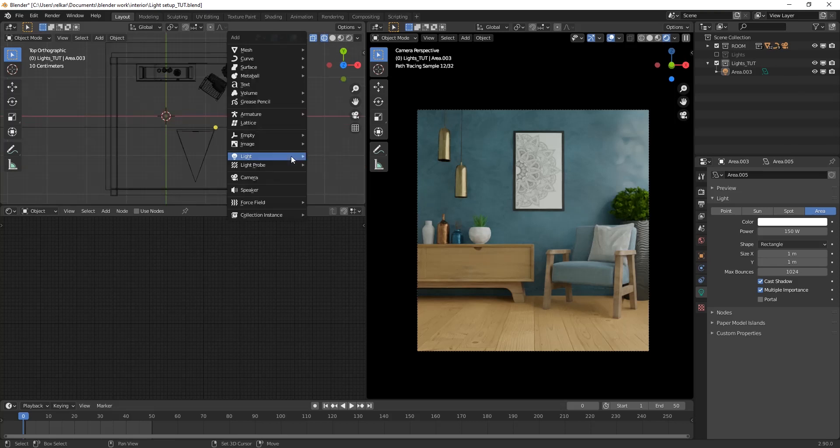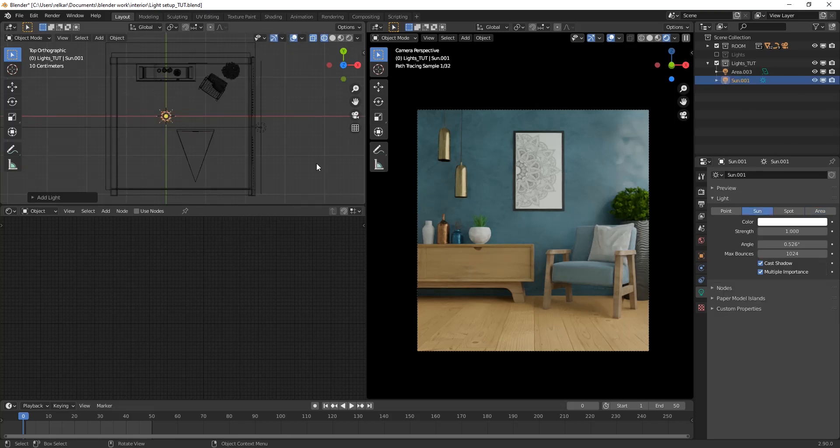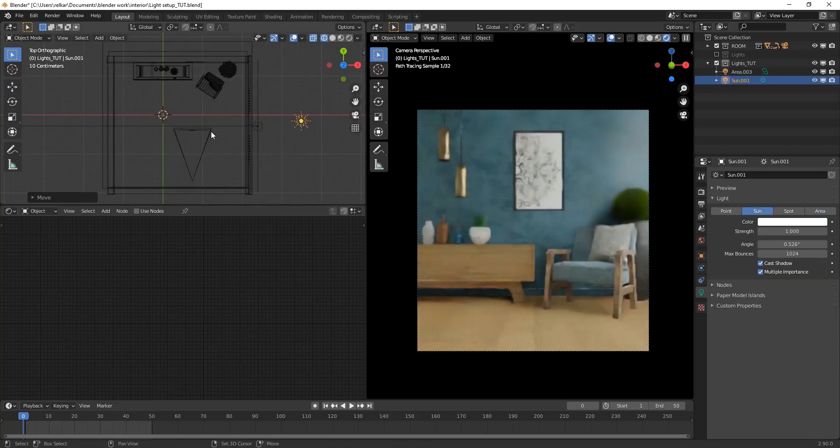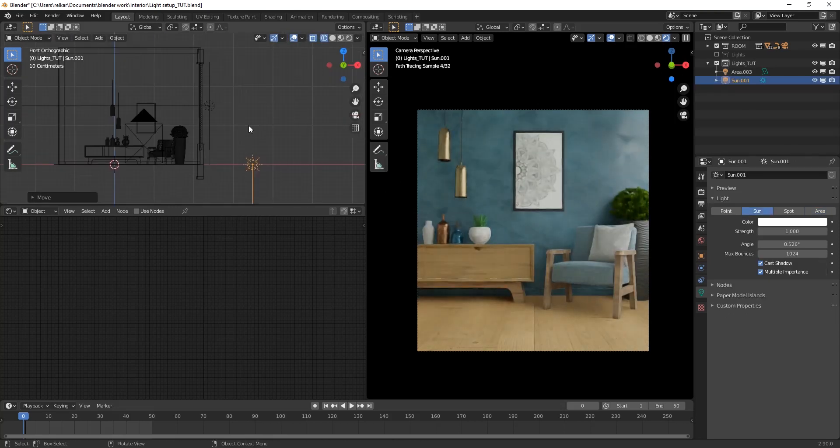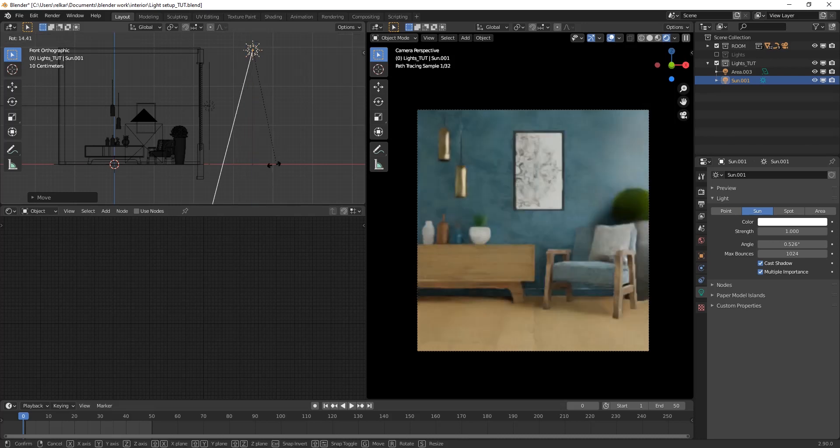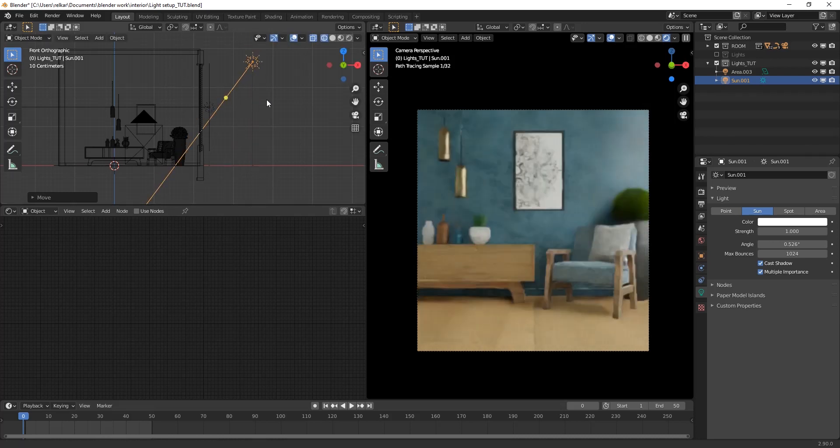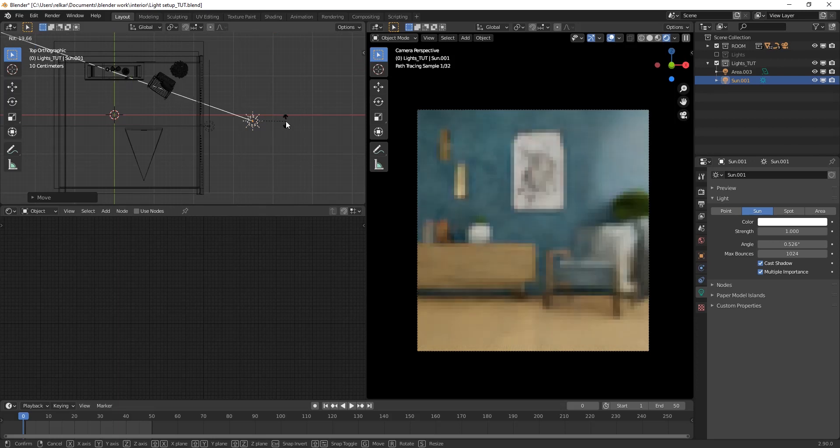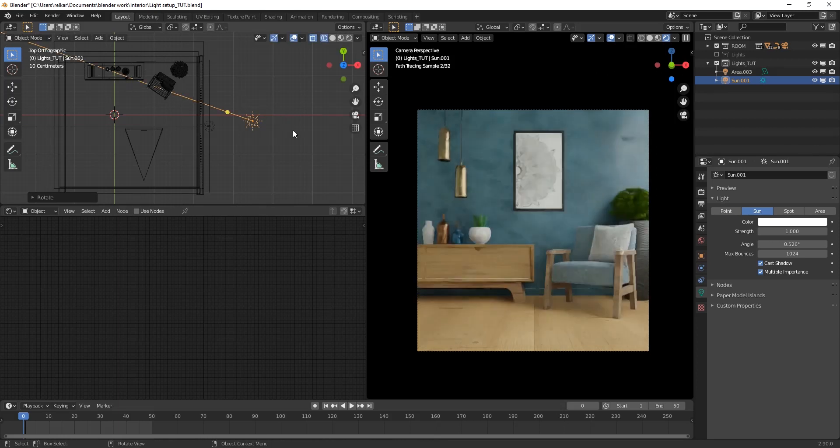Now create a sunlight, keeping our previous area light as it is. Rotate and adjust its position such that it creates shadow patterns of planes on wall and floor.